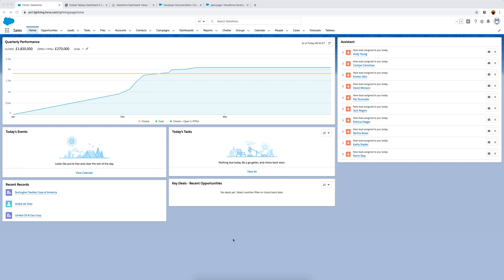In the last video we took a look at embedding a Tableau Public dashboard into Salesforce. In this video we used the simplest method to embed a dashboard - we created a tab in our Salesforce environment. Now I want to take a look at another way of embedding a Tableau dashboard.